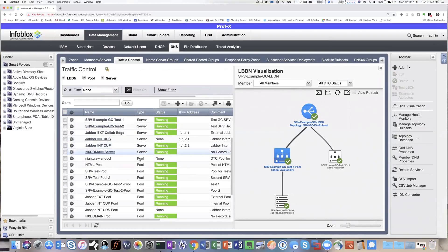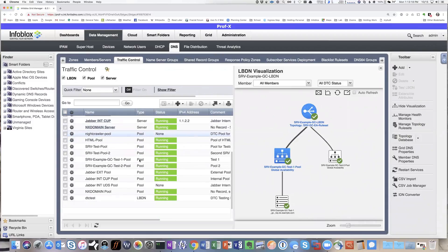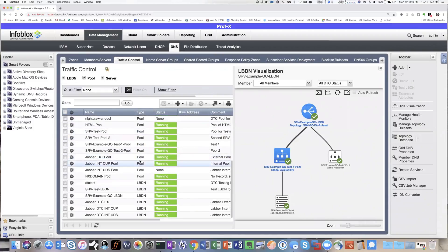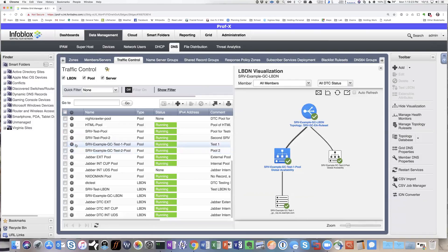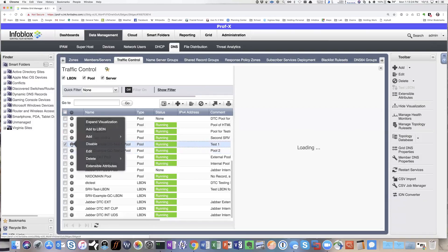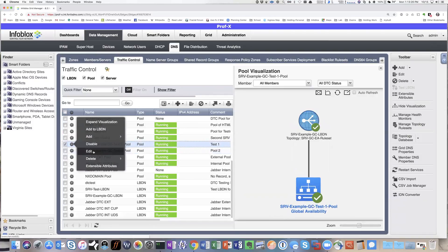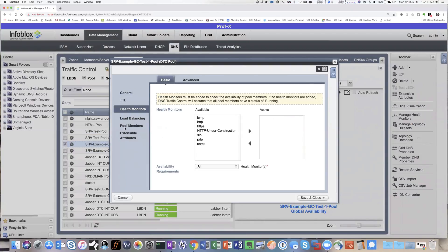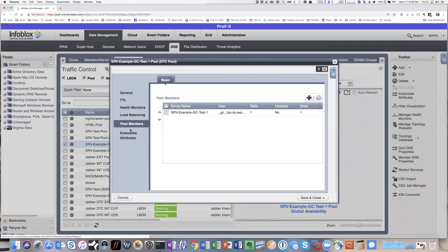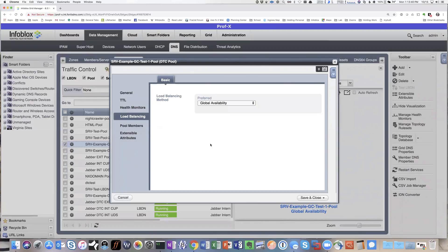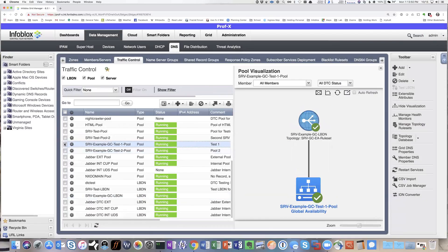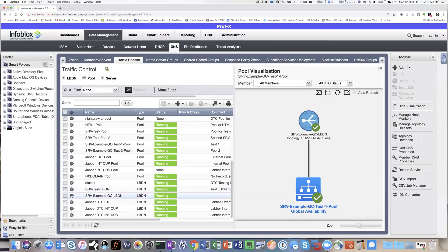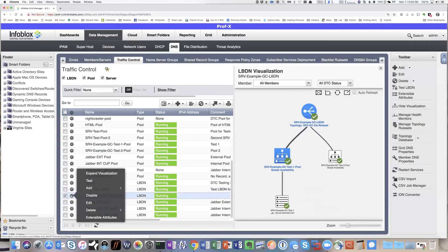We then have a pool for each of them, and each of them basically just are using, in this case, an ICMP health check. So we've got one pool member in each. Load balancing method is global availability. For this use case, it actually doesn't matter here because we're not making the decision at the pool level. That's why everything's just set at global availability.